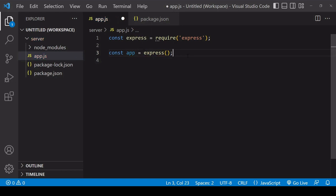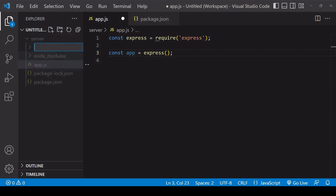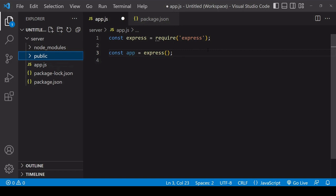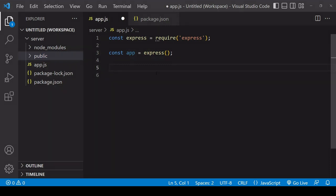So to start serving a website or a client-side application, what you need to do is to create a new folder inside of your project folder. This is typically called static or public. Here I'm going to be calling my folder public, and what we're going to be doing is configuring our app to serve static files from that folder.